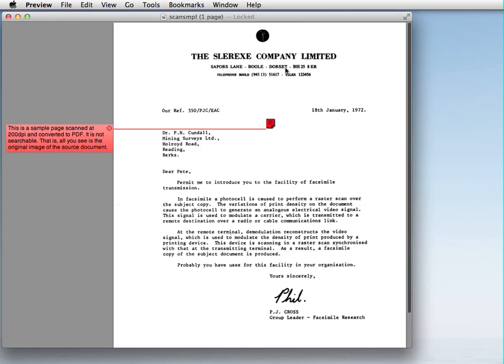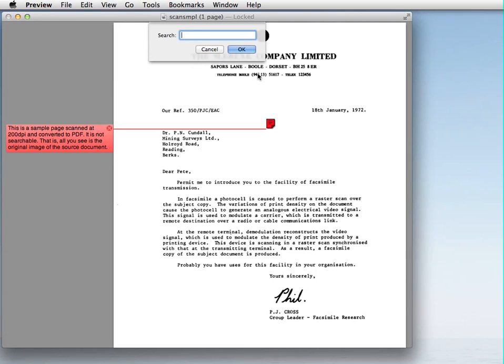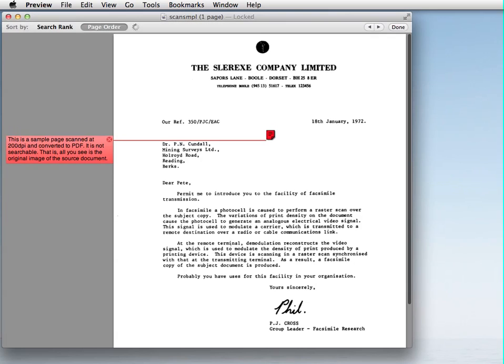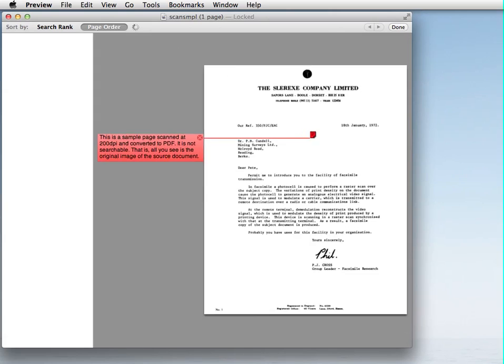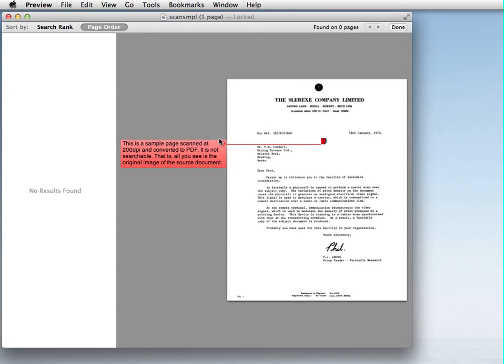You can't select any text here. If I try to do a find, let's see, I'll try to do a find for facsimile, and it doesn't find anything. No results found. That's because there's no actual text in this PDF document. It's just an image that was produced by a scan.